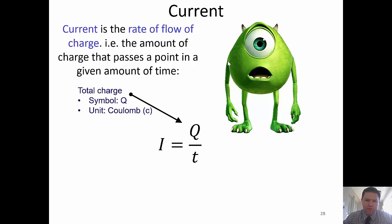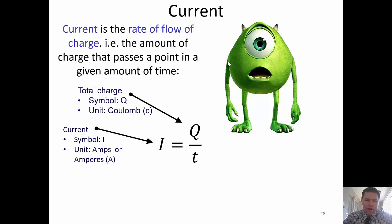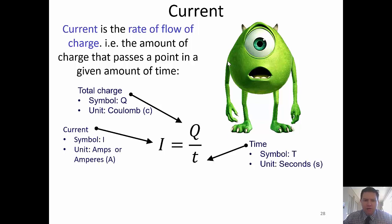The formula for current is I, which is measured in amps or amperes, being Q, charge, divided by the amount of time it takes. If there's one coulomb — one Mike — passing a point every second, that's how we'd define one ampere.